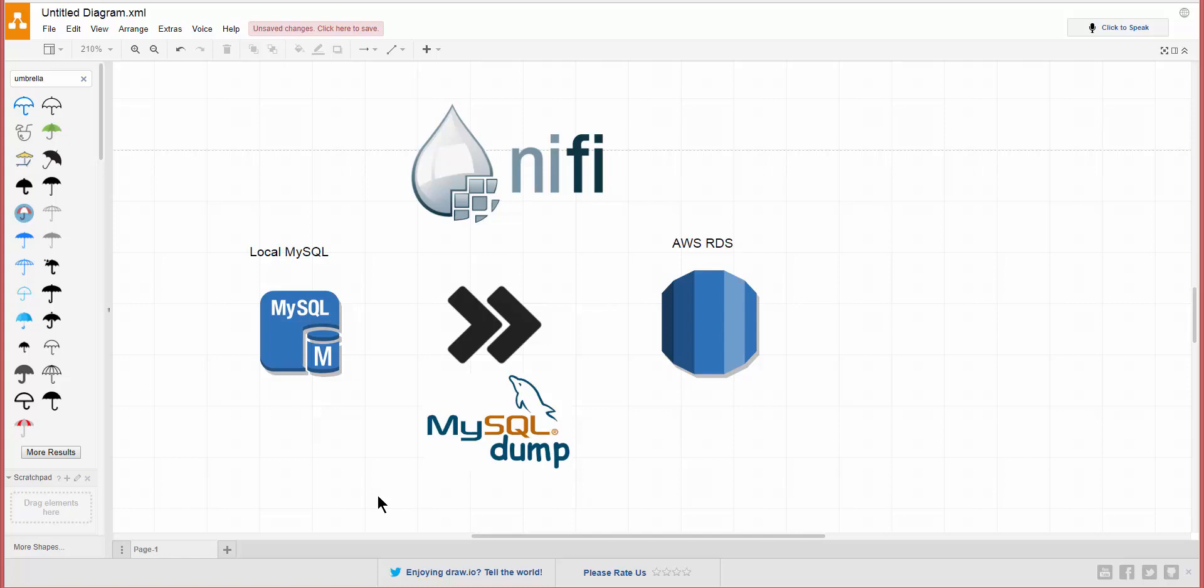Alright guys, welcome back to another tutorial. This is Adrian, and today we're going to redo our last tutorial where we showed how to migrate an on-premise MySQL database onto Amazon RDS MySQL. This time, instead of having all that jumble of scripting and shell scripts...